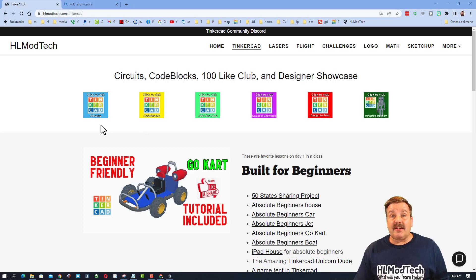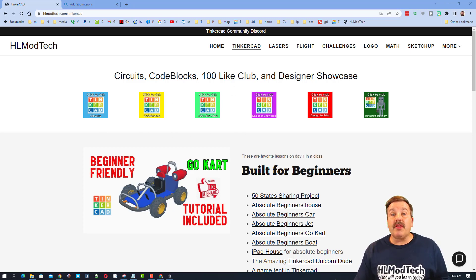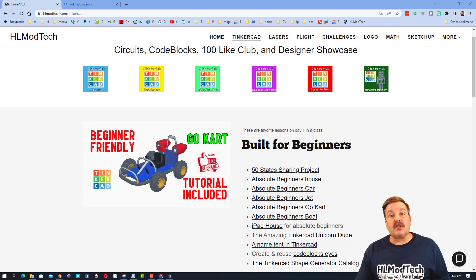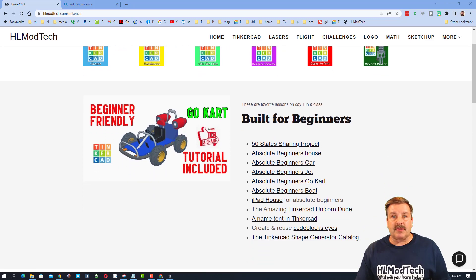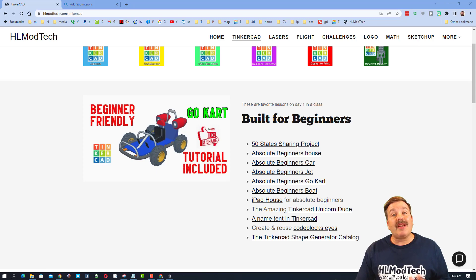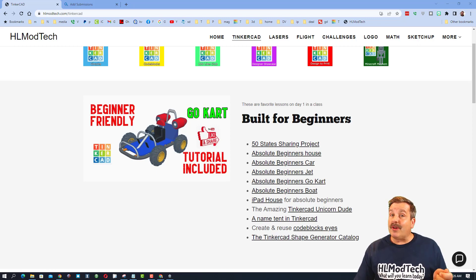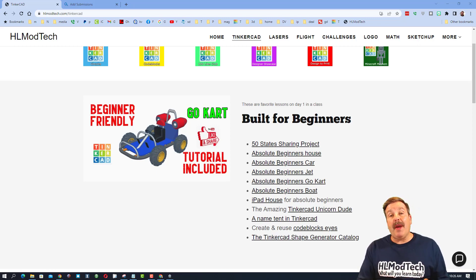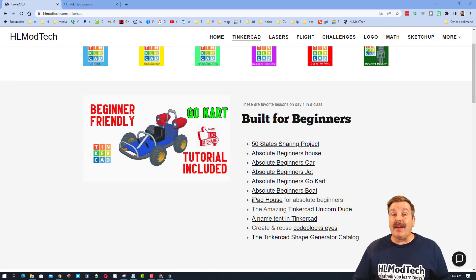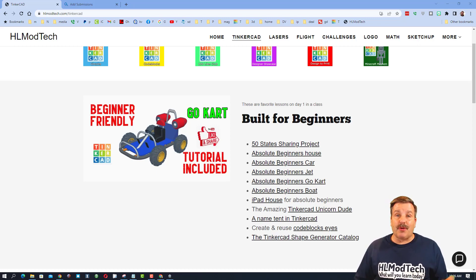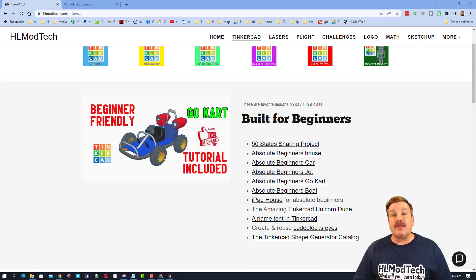I have a wonderful page dedicated to Tinkercad with tons of categories with amazing lessons. And if you scroll down, you can find the built for beginners section. These are all tutorials that I would use on the first day of class. Once you tell the kids to sign in with Google, BAM, they can start watching and learning. You will be absolutely amazed how much you learn about Tinkercad shortcuts and designing even if it's your very first time trying it out.